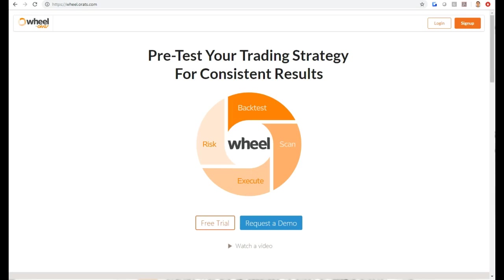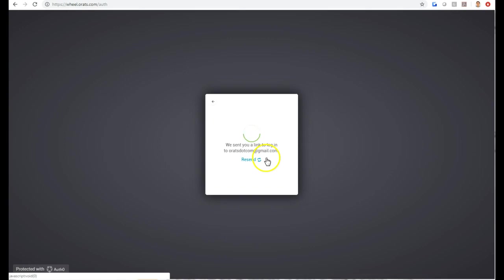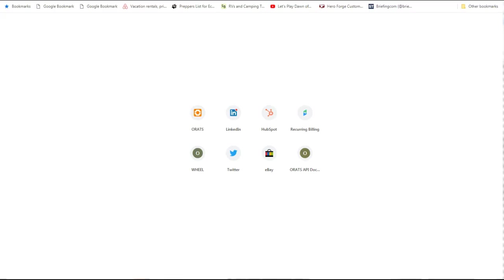Hey, this is Matt, and today we're going to look at a quick start of the back tester: signing in, running a test, and seeing the results. When you go to wheel.orats.com, you'll be asked for a login. Type in your email address and it'll say that it sent you a link. Go to your email, click on the link that we sent you, and it will send you to a sheet that shows you the back tester.